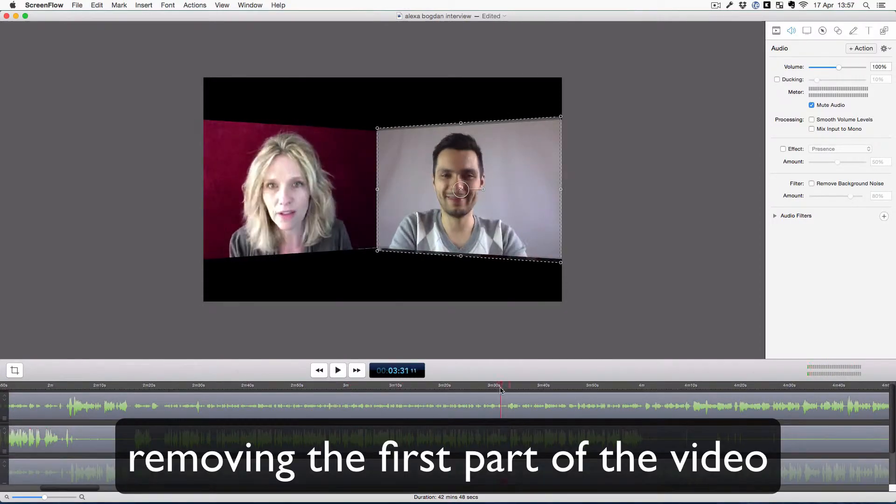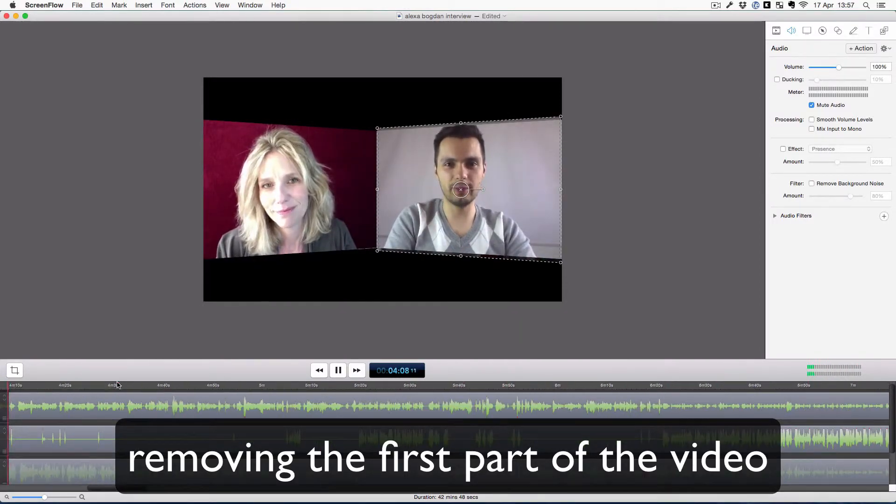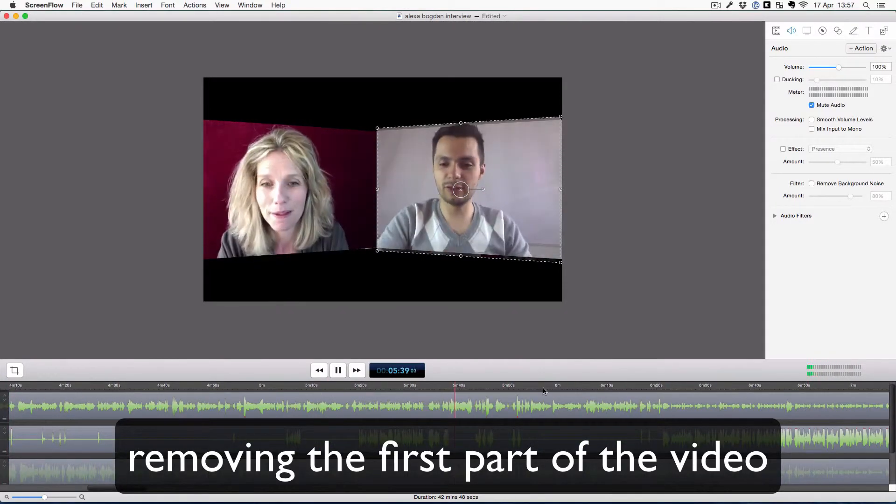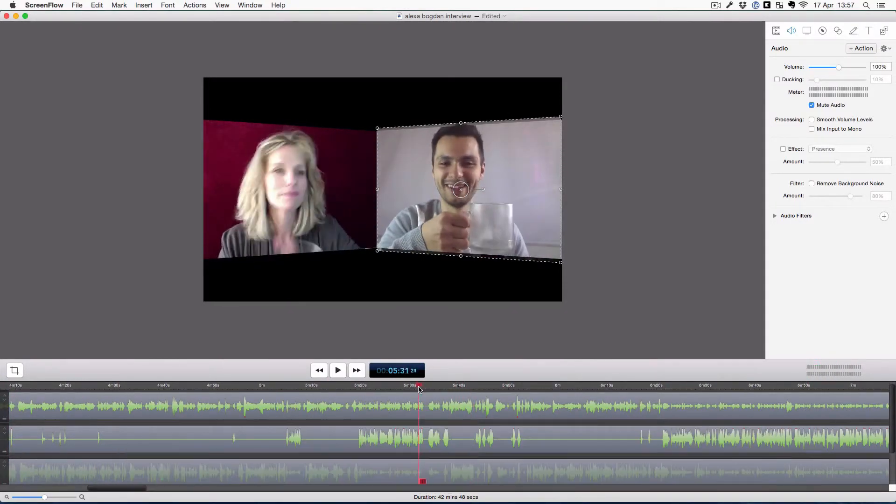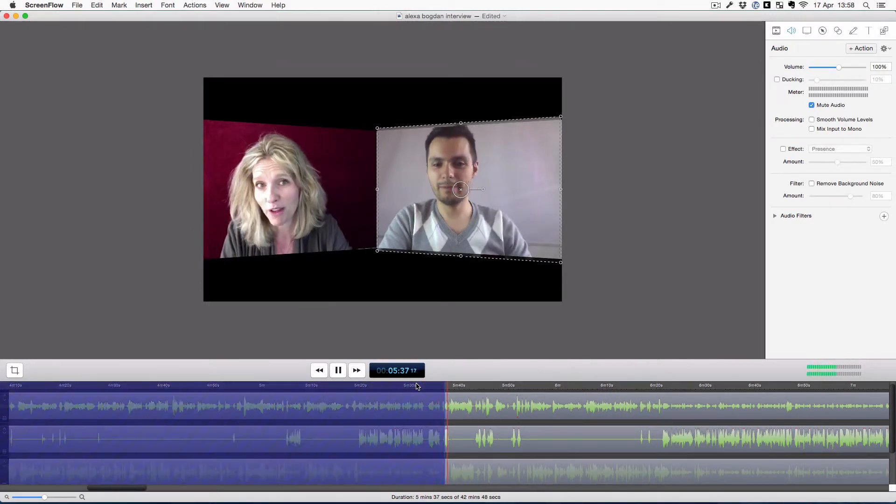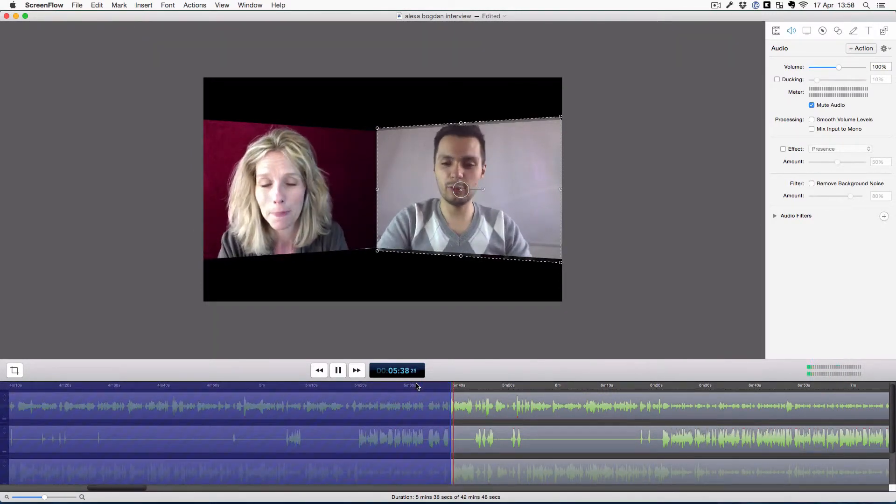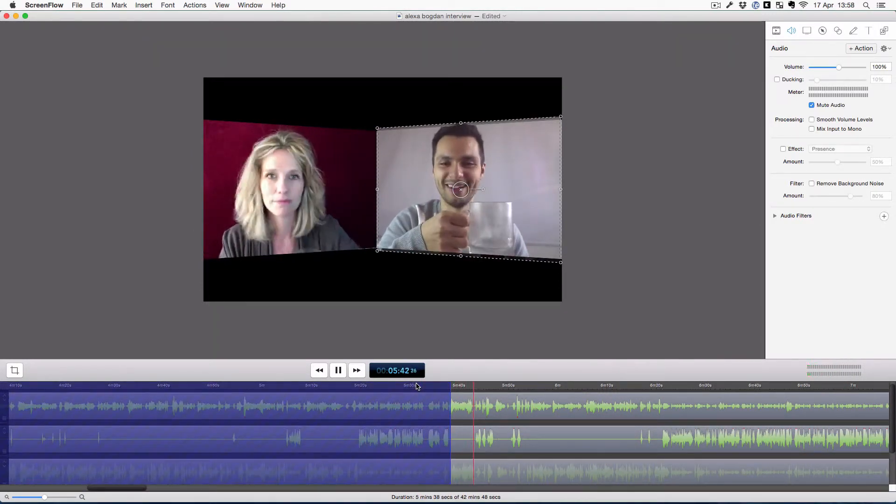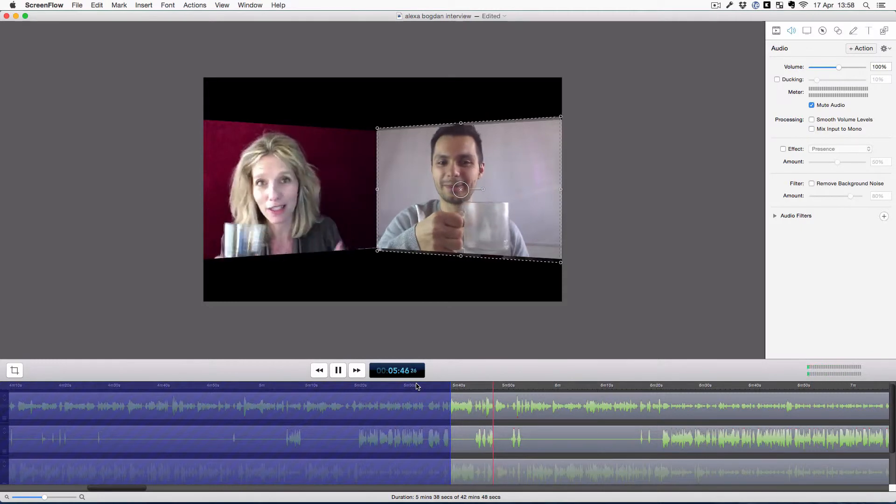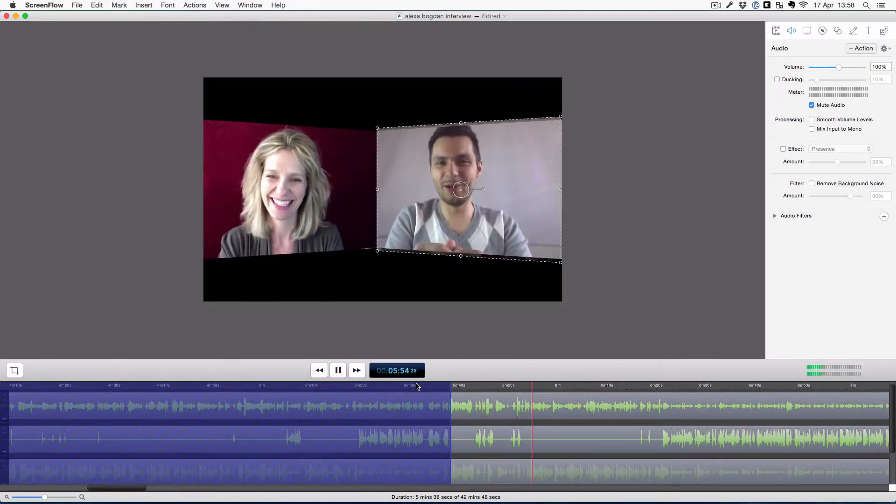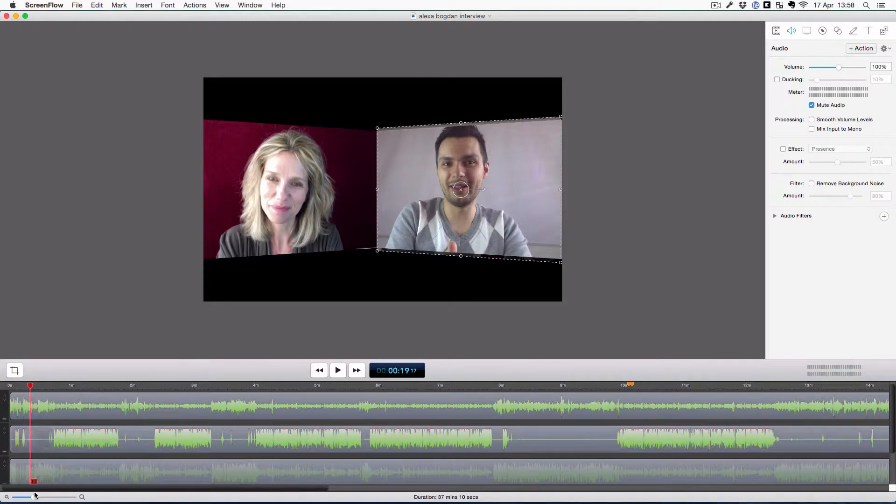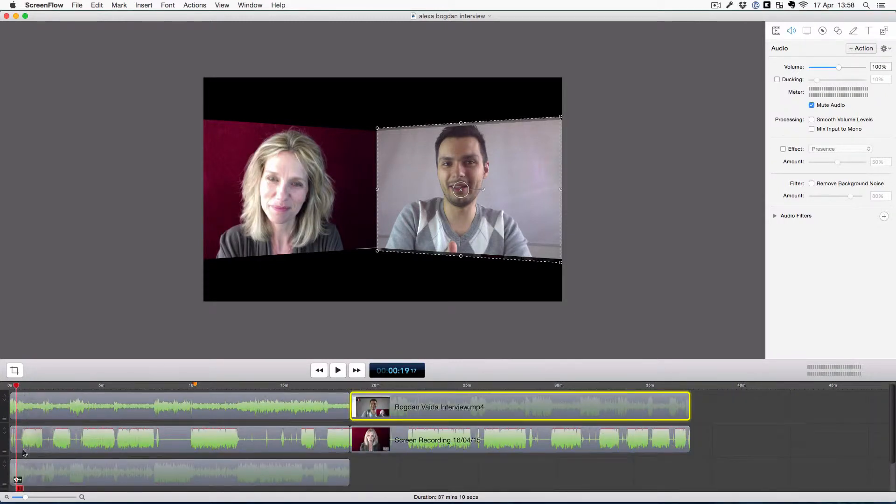The ending, here it is: E and I for removing the other part of the video. Okay, here it is, I'm trying to find the perfect spot. Okay, I've removed the ending and the beginning of the video.